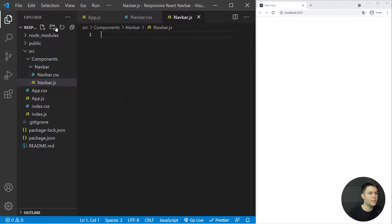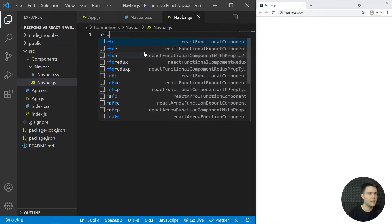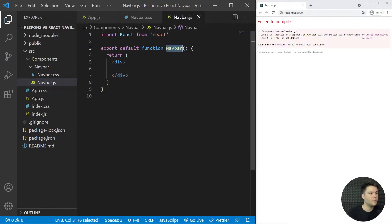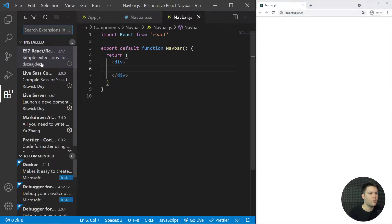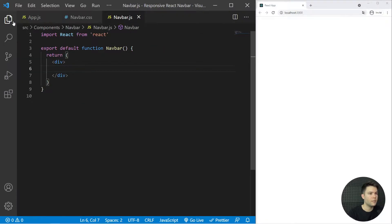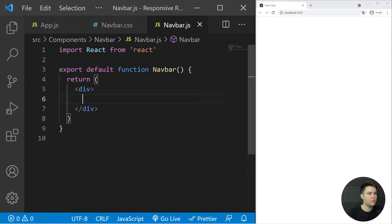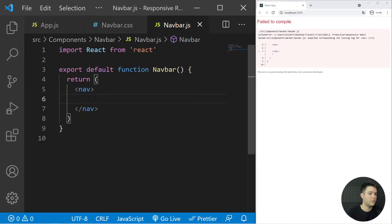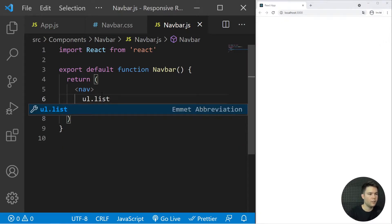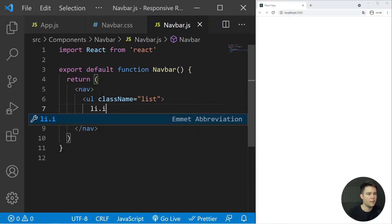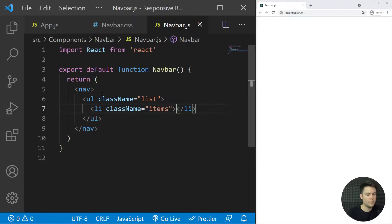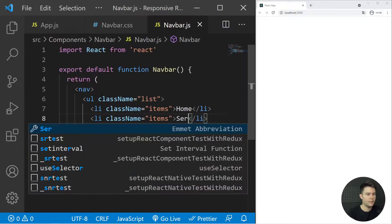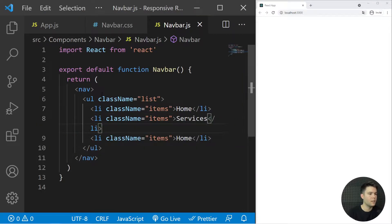It's time to code. I'll create the basic structure of my component using 'rfc' and pressing Enter — it creates a functional component with the ES7 React Redux extension. I want to use a nav element for navigation, and inside it I'll create a list with li items: Home, Services, and Contact.